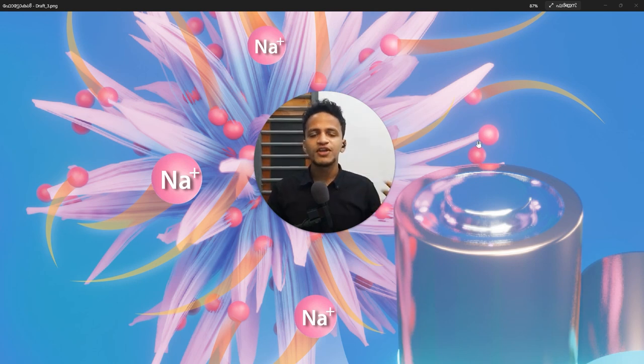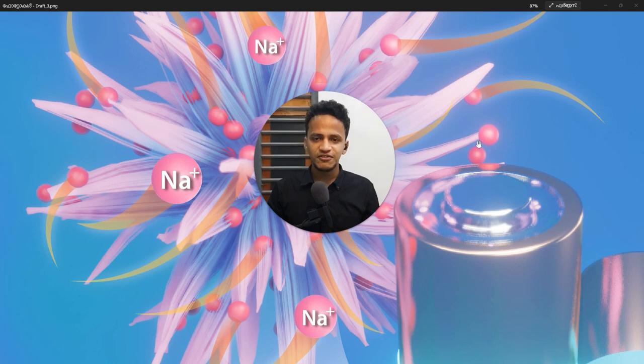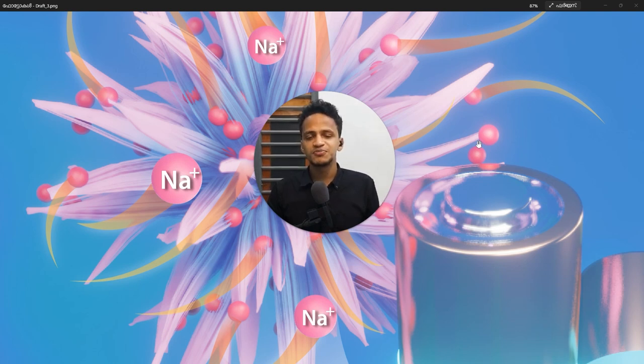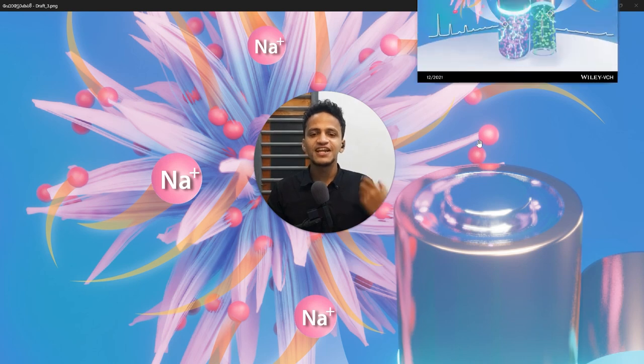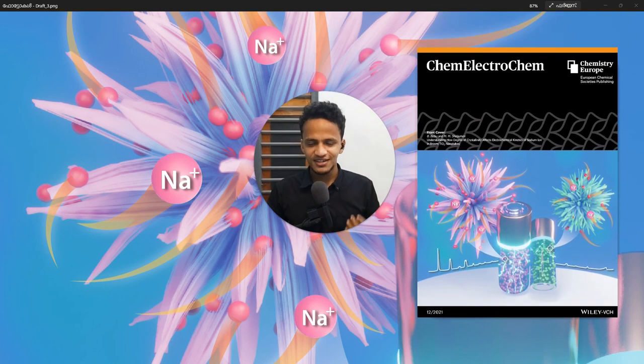Few months back, one of my friend from ISAT Trivandrum, Dr. Vincent Babu, messaged me. He is about to publish his research paper. Can we create a cover art?